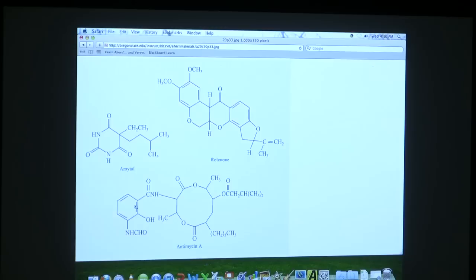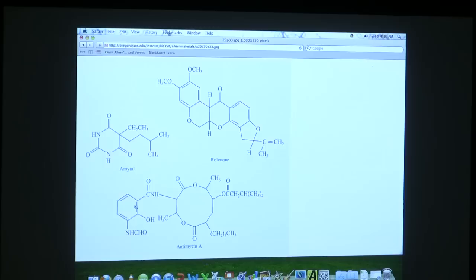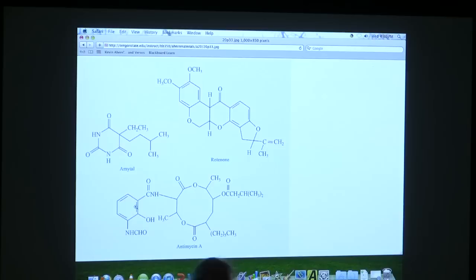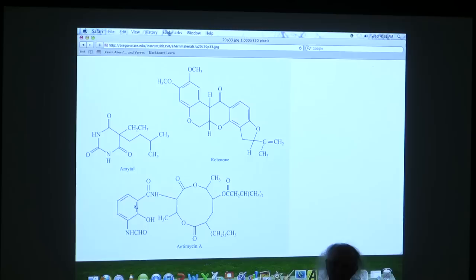Complex IV inhibitors are some of the most potent poisons that we know. They include cyanide. They include a compound called azide. And they include our old friend carbon monoxide. Carbon monoxide will kill you in two ways. It will kill you by blocking hemoglobin's ability to bind oxygen. It will also kill you by stopping complex IV. Nasty stuff. Well, these are all bad things, nasty things, interesting things to think about.